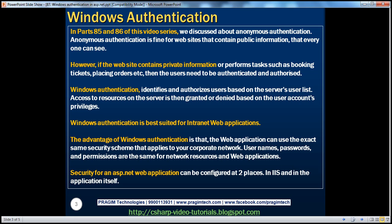In this session, we are going to talk about Windows authentication. Windows authentication identifies and authorizes users based on the server's user list. Access to resources on the server is then granted or denied based on the user account's privileges. Windows authentication is best suited for intranet web applications because in an intranet, we have a network domain.